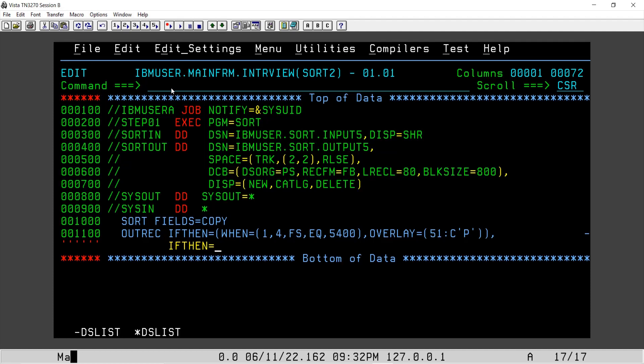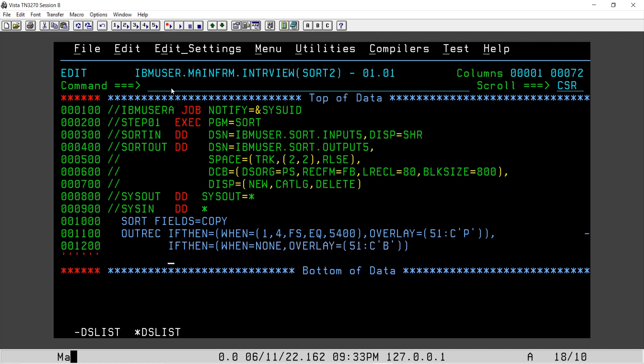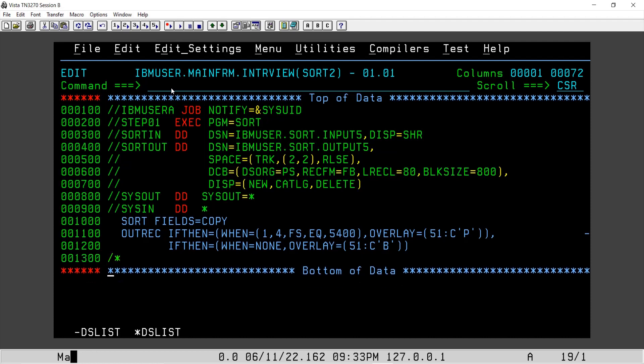IF THEN, so in case we are not finding 5400, I will say WHEN equal to NONE. So it means other than 5400 what may happen. We will say OVERLAY at 51st position and we will say update the flag as B. And I think we are good to close our SYSIN data here.